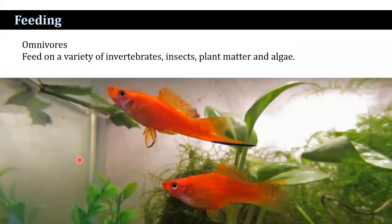They are omnivores. They feed on a variety of invertebrates, insects, plant matter, and algal matter.